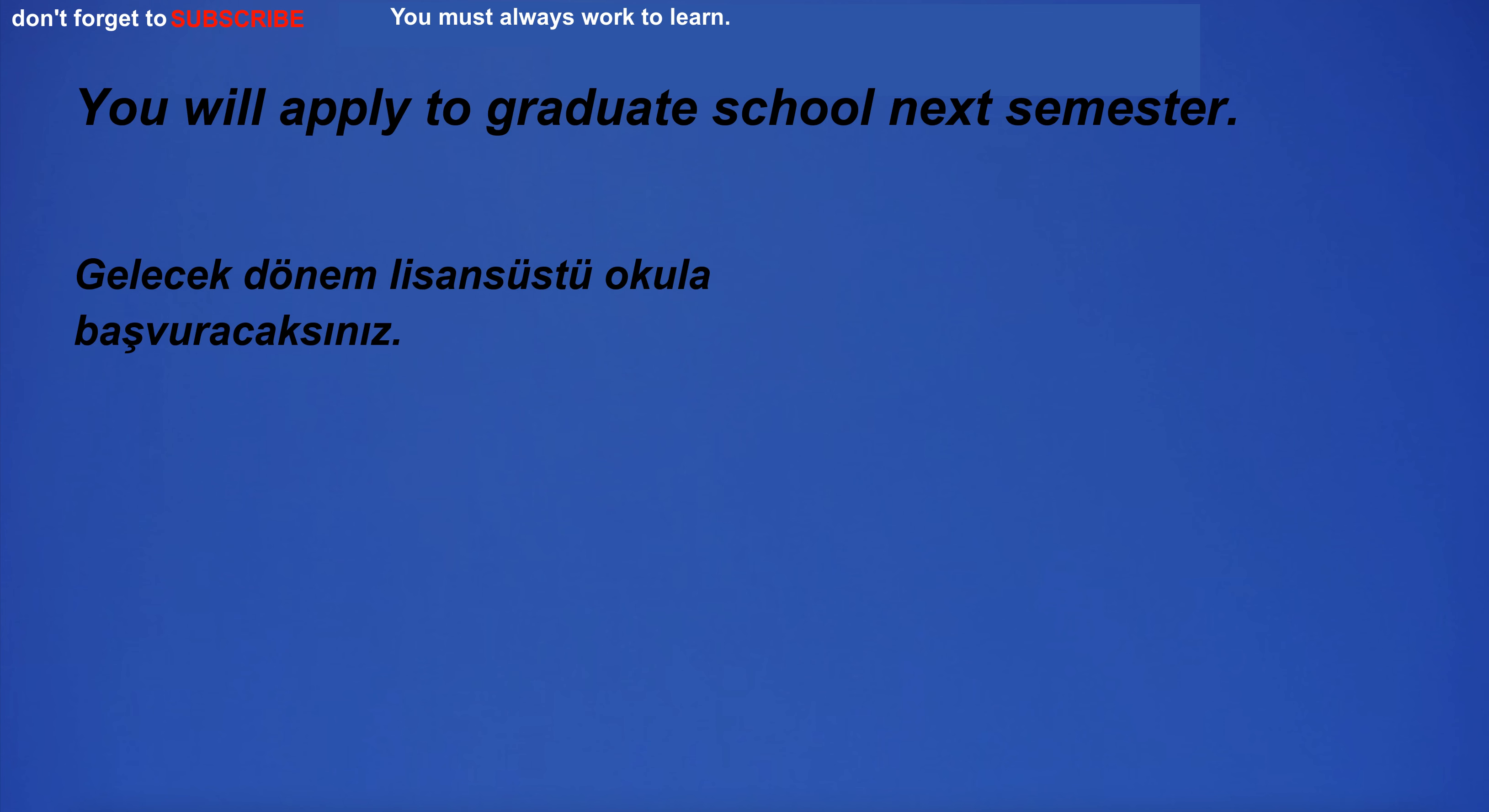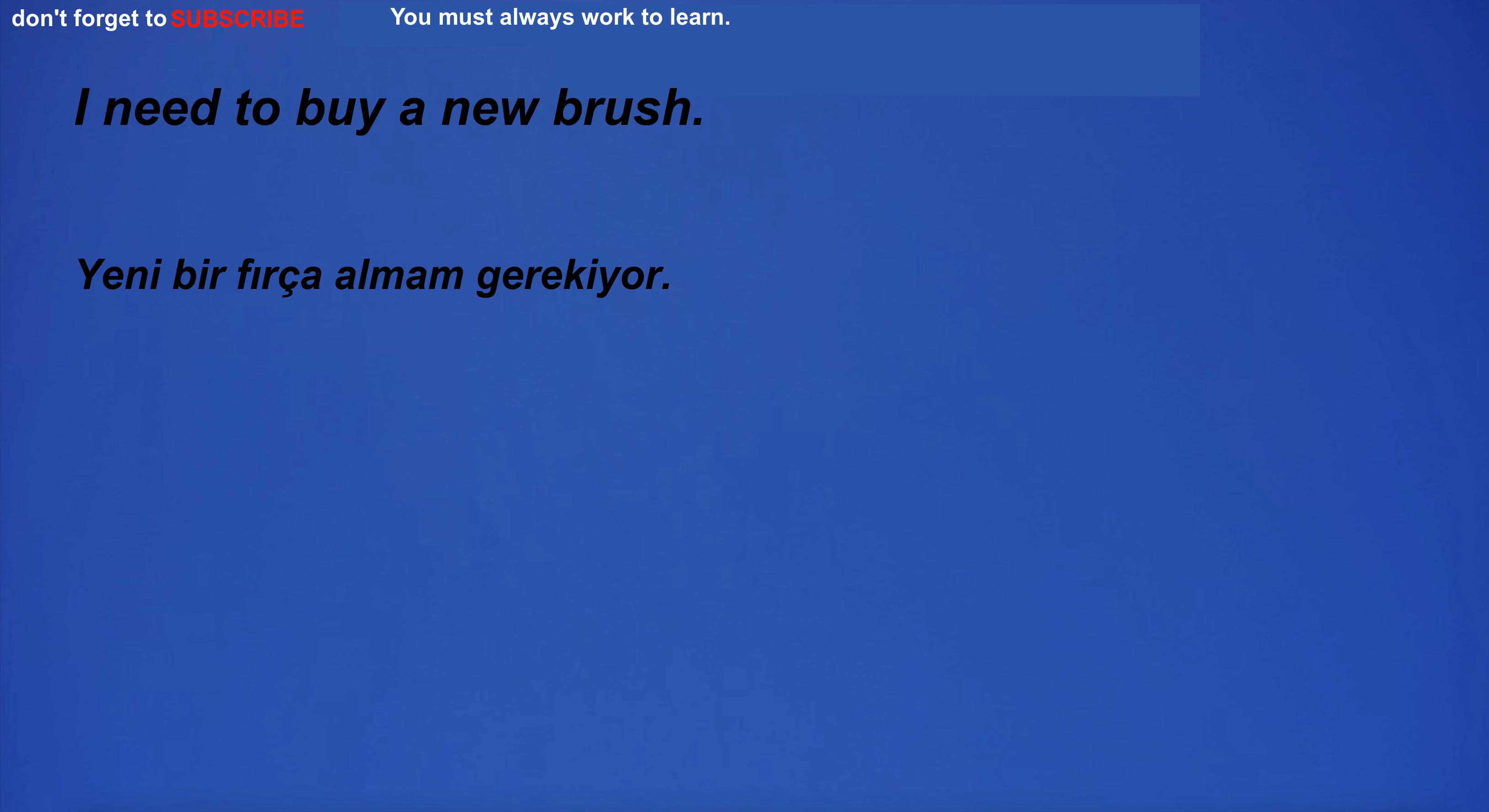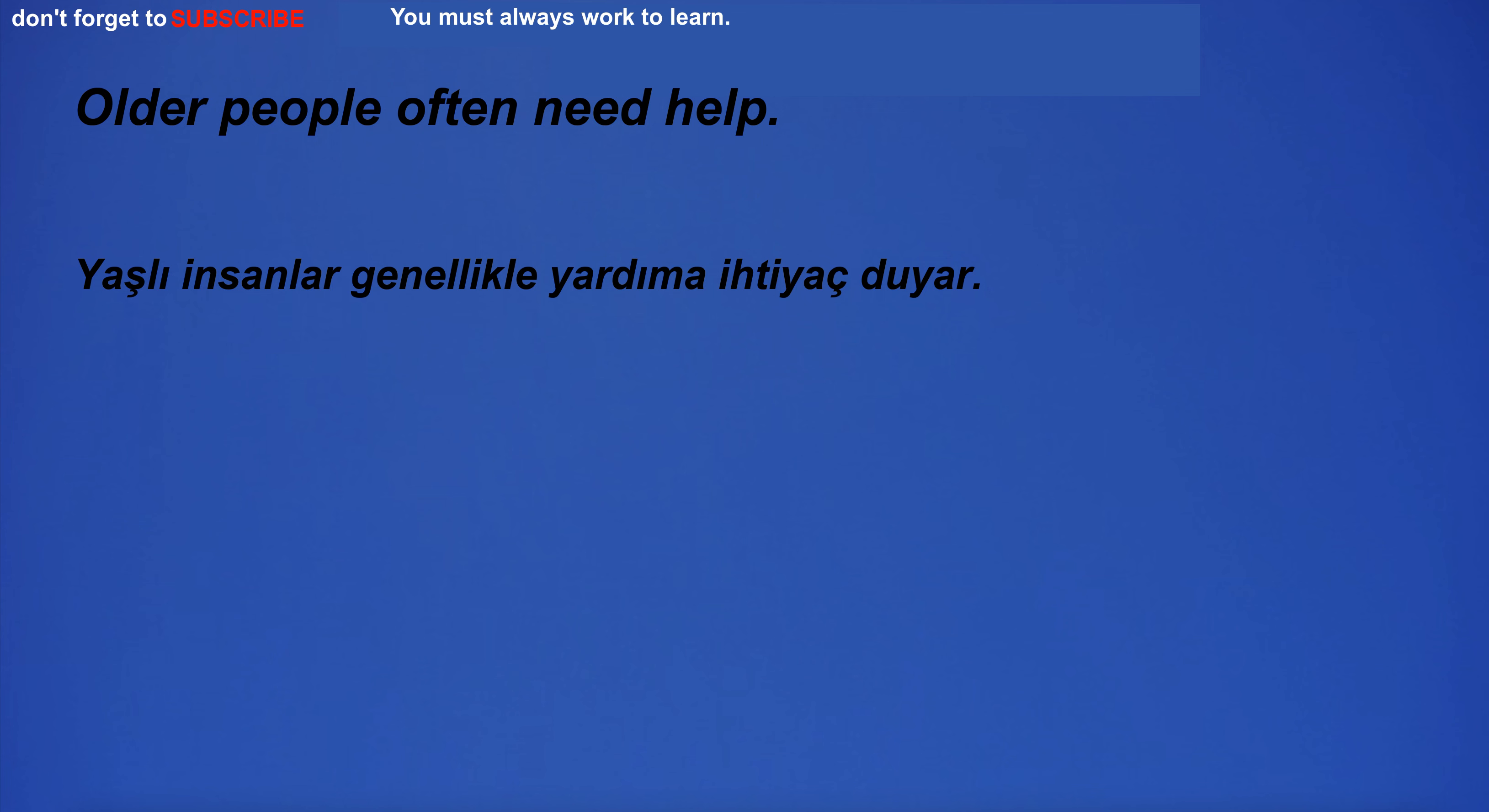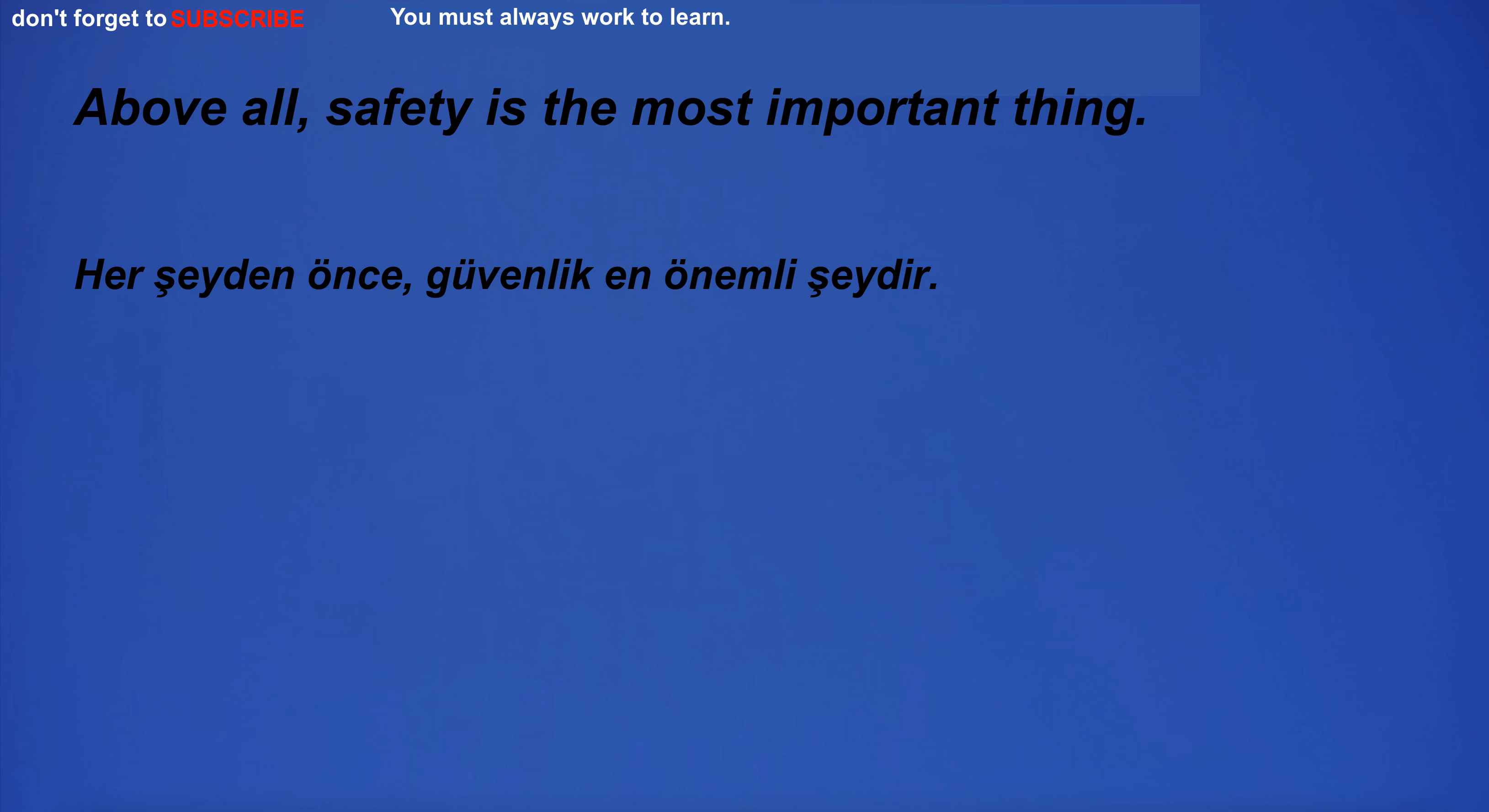You will apply to graduate school next semester. I need to buy a new brush. Older people often need help. Above all, safety is the most important thing.